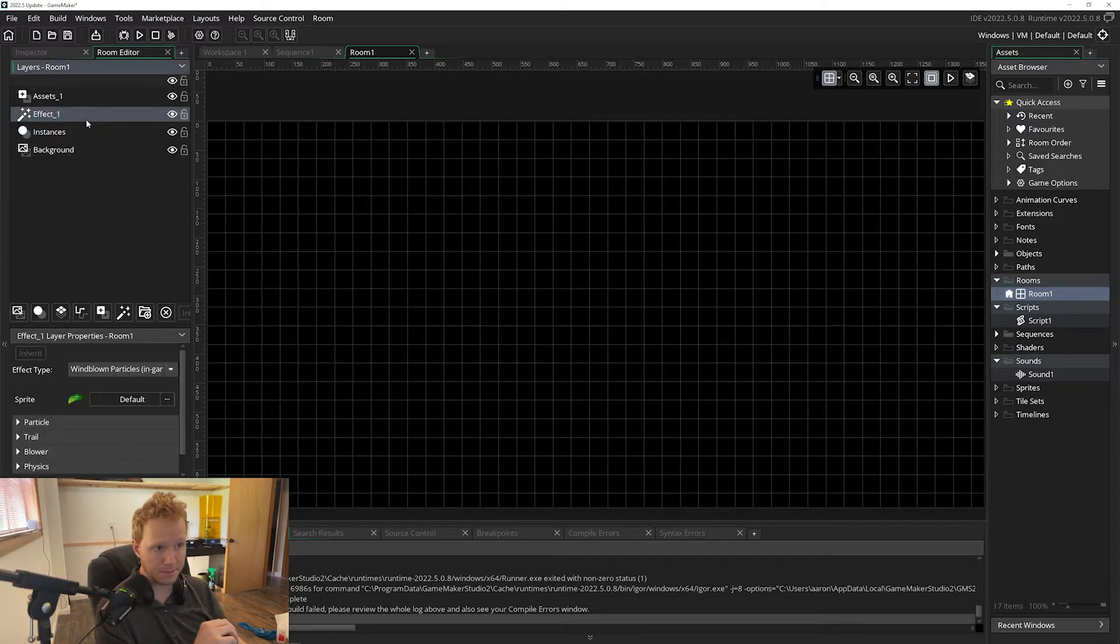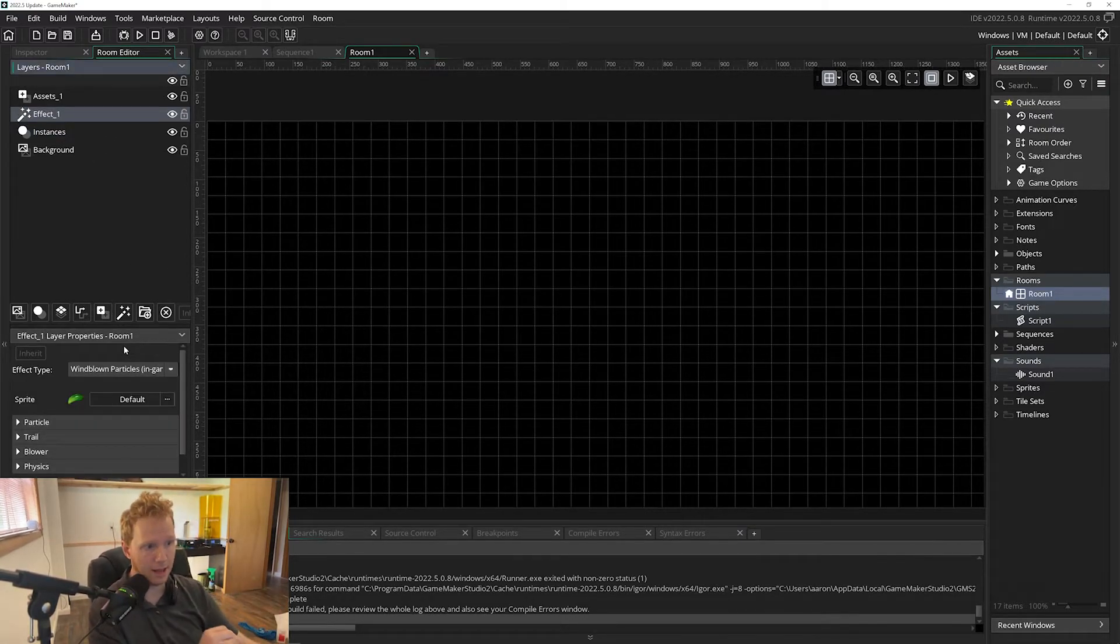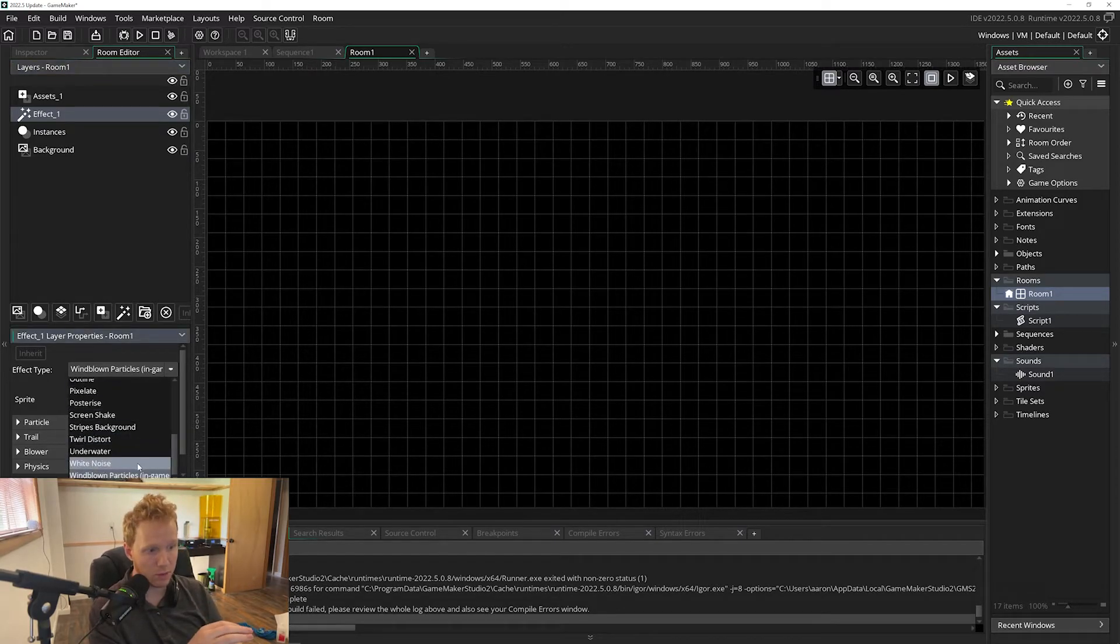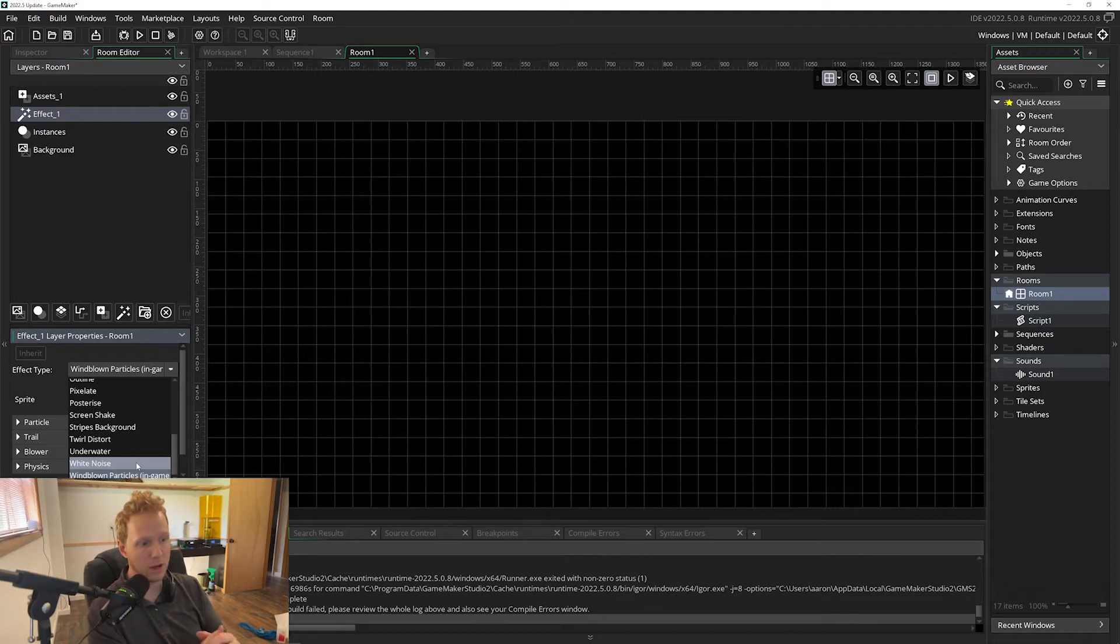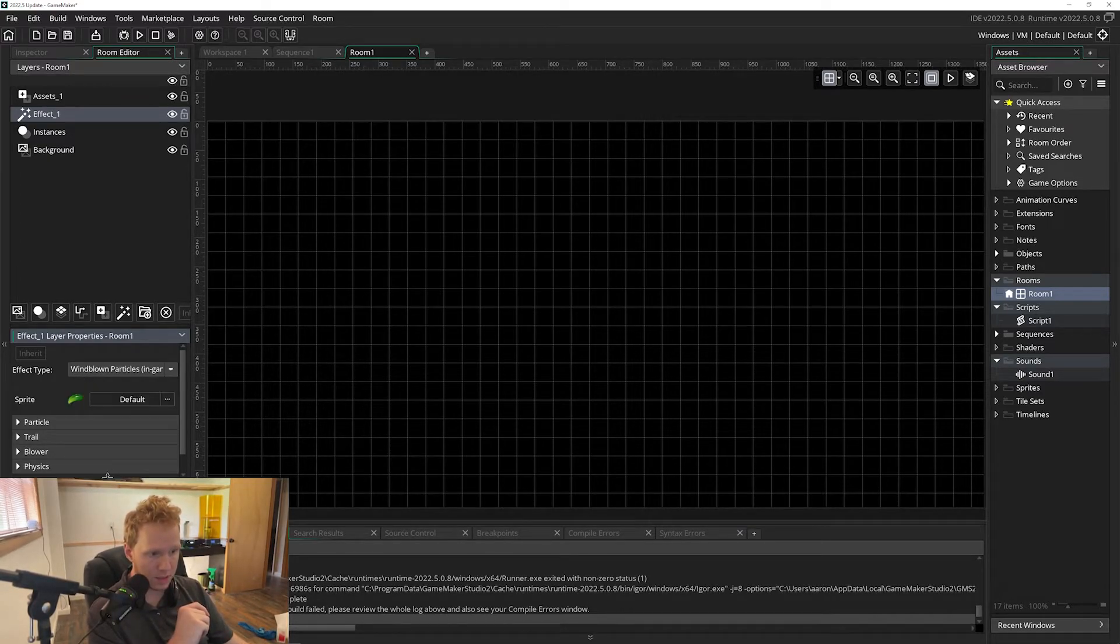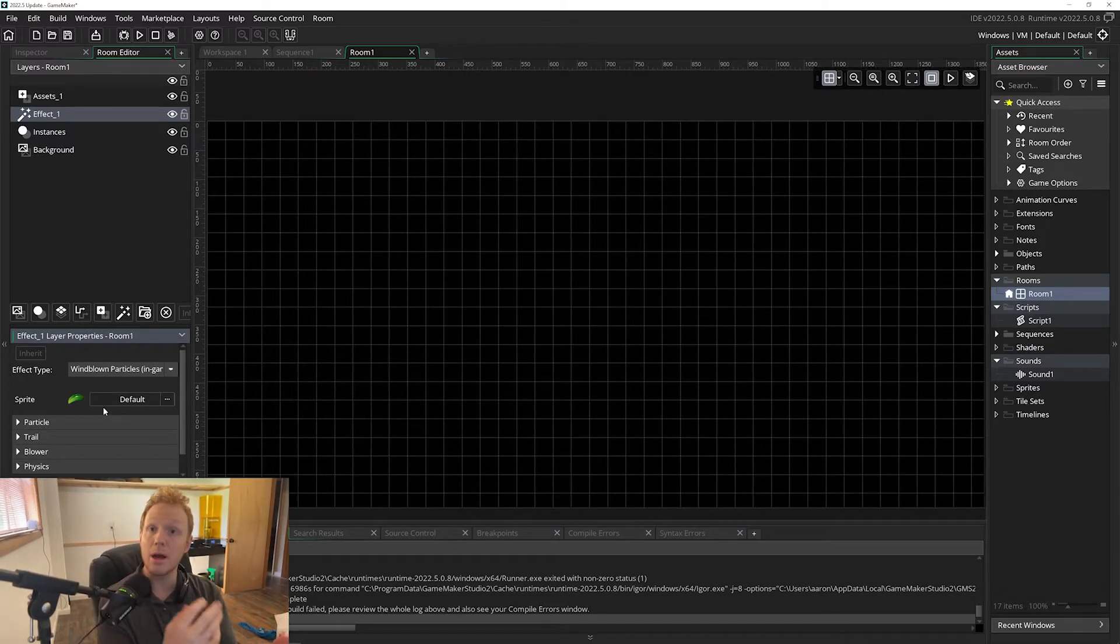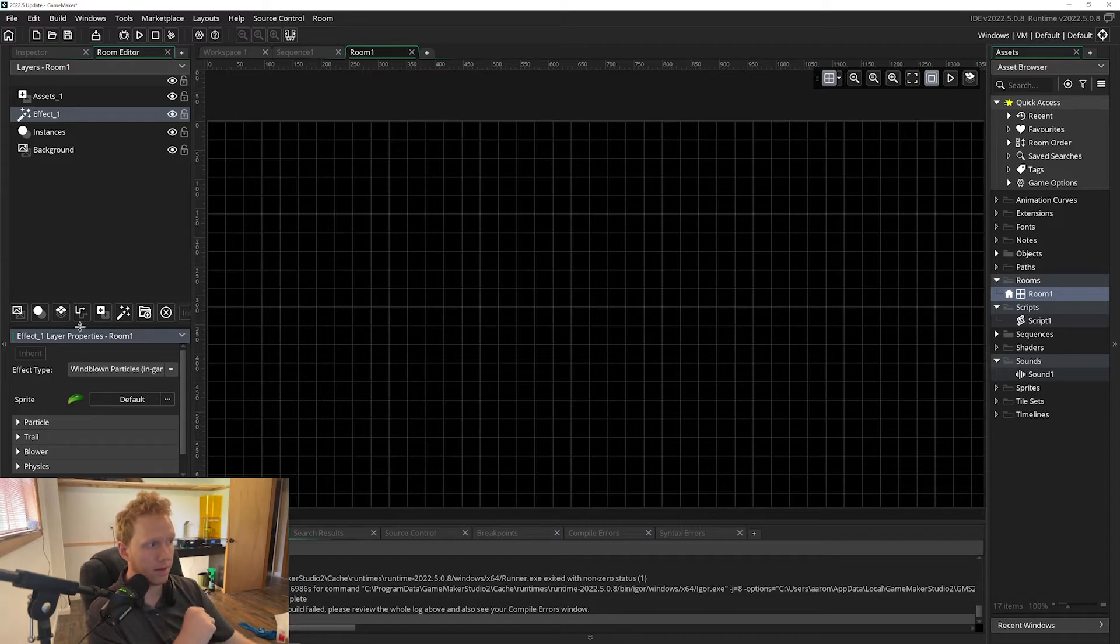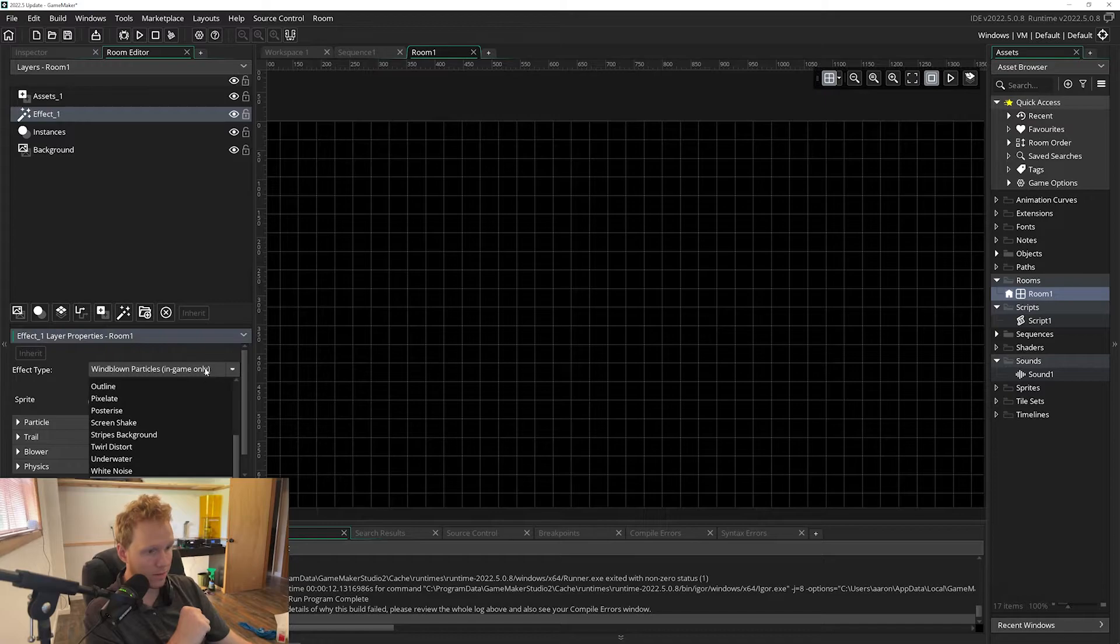In the room editor we have the filters and effects layer. Now up until this point everything has been a filter, which is actually just a shader. I just did a webinar on that as well. So these are all shaders up until this one. This is actually an effect. So it's a shader combined with objects that are being managed by GameMaker in the background, which is why we can't see this in the room editor right now.